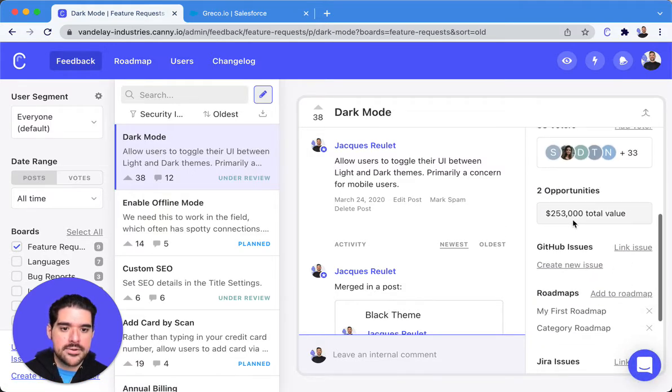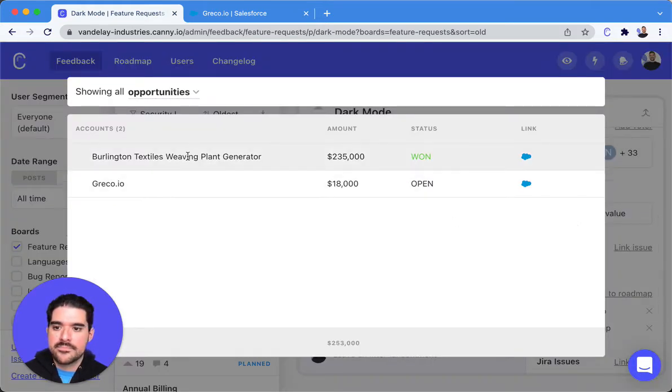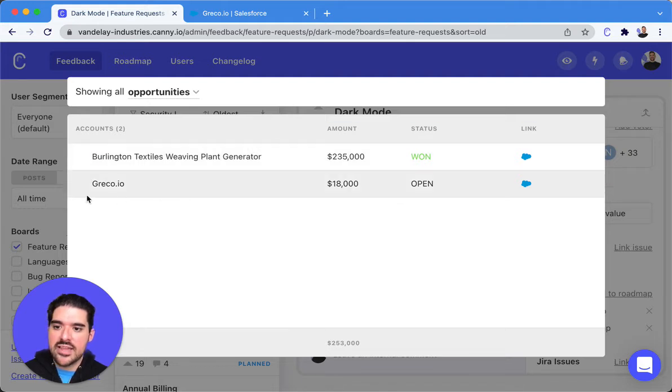There we go. So now we have Burlington Textiles, and we have that Greco.io.